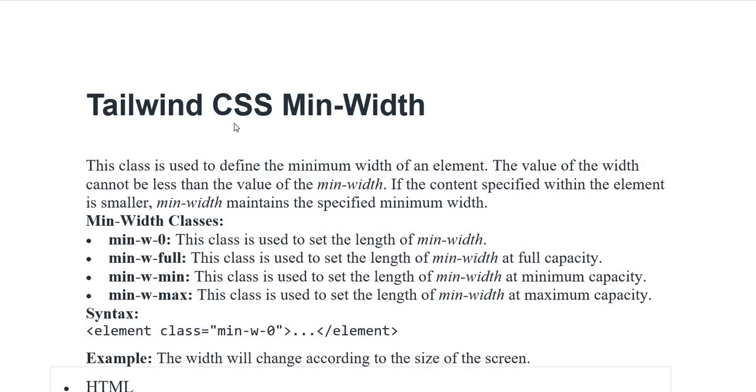Assalamu alaikum everyone. In today's video, I am discussing Tailwind CSS minimum width.